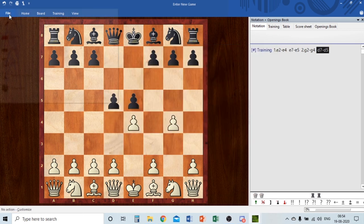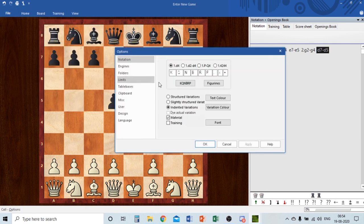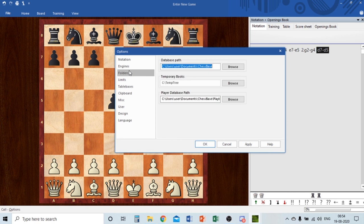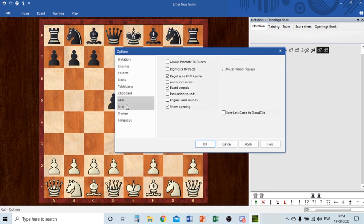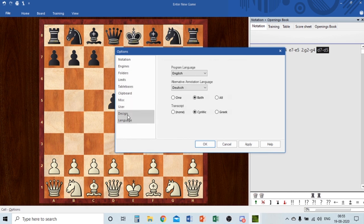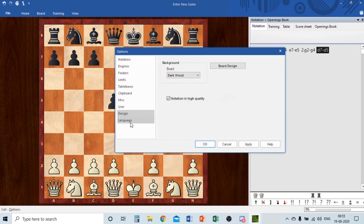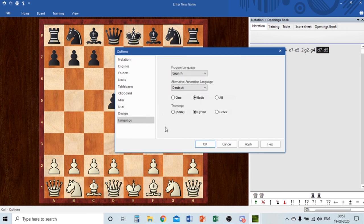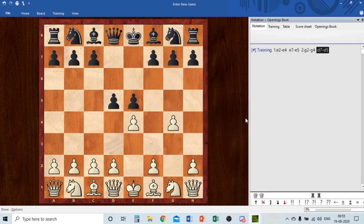In Customize settings, you can press Figurines so the notation shows piece symbols instead of letters — for example d7 to d5 displayed with figurine icons. You can also manage engines, add folders, set limits, add tablebases, music, user-defined language settings, and more. Click Apply and OK to confirm.